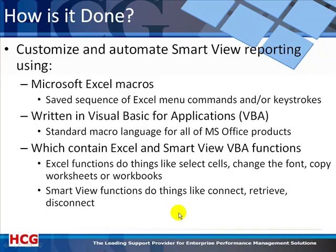Functions do things for you like select cells, change the font, etc., and SmartView functions that do smart things for you like connecting to an Essbase database, retrieving from it, and disconnecting from the Essbase database.